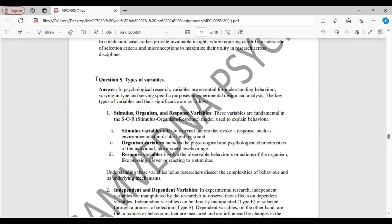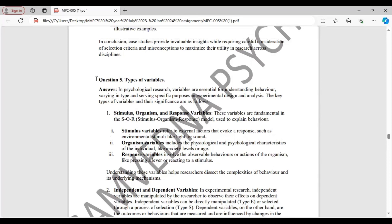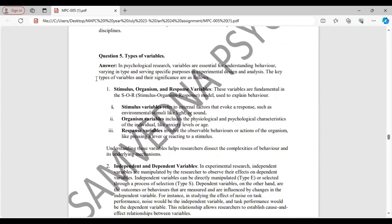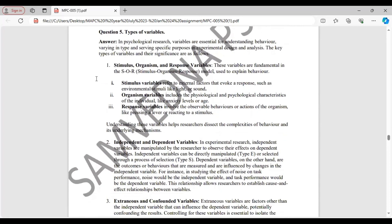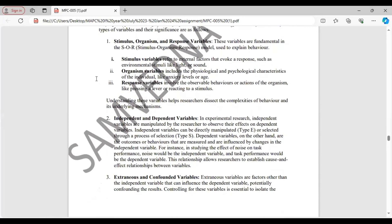Question 5. Types of variables. First, stimulus, organism and response variables. Stimulus variables are external factors that result in a response. Organism variables are the physiological or psychological characteristics of individual. And response variables are observable behaviors or actions of the organism in response to a stimulus variable.